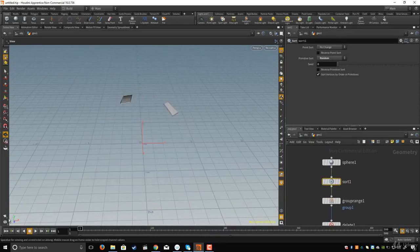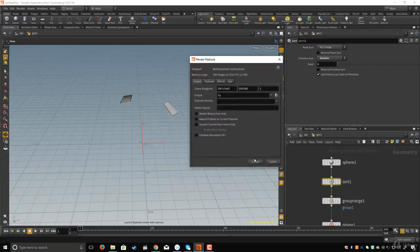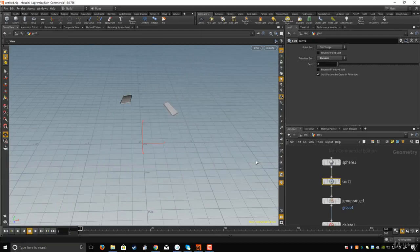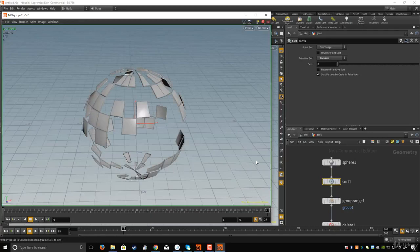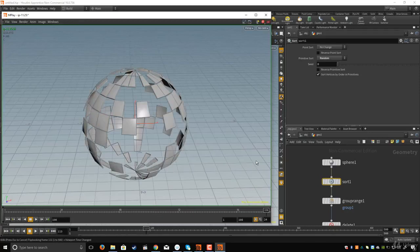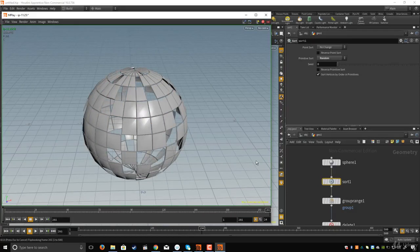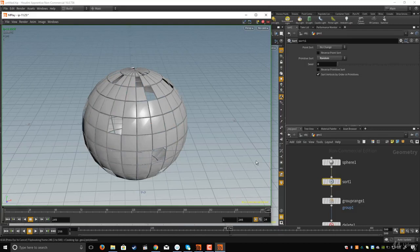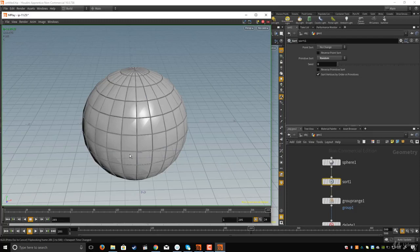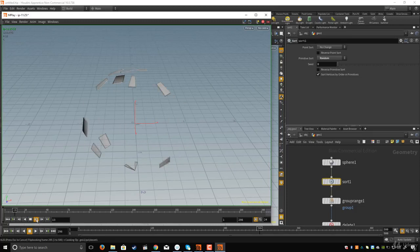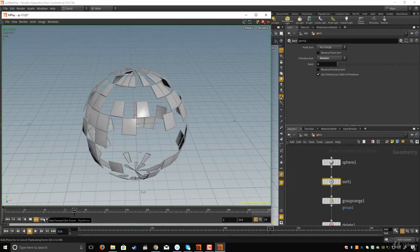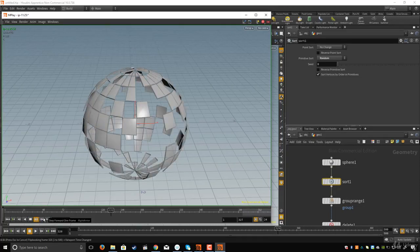You can right-click here and create a play blast to preview the result. Try loading your own 3D model, change some values, and create your own effect. Upload it on YouTube and post the link in the discussion so I can see what you created. That's it for this lesson — see you in the next one.